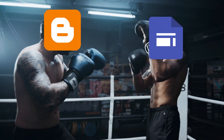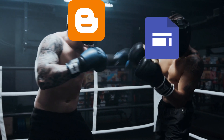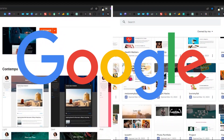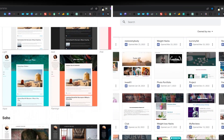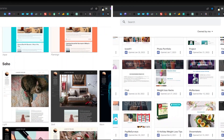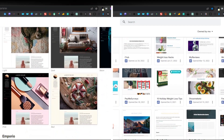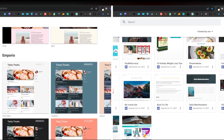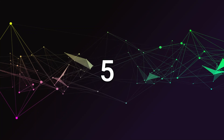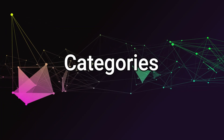Today I'm going to be comparing Blogger versus Google Sites. These are two free website builders by Google. You can easily build all kinds of websites for any niche using these two free website builders. In this video I'm going to be doing a quick comparison between the two, looking at five different categories for each, and lastly giving my thoughts on each of these free website builders.